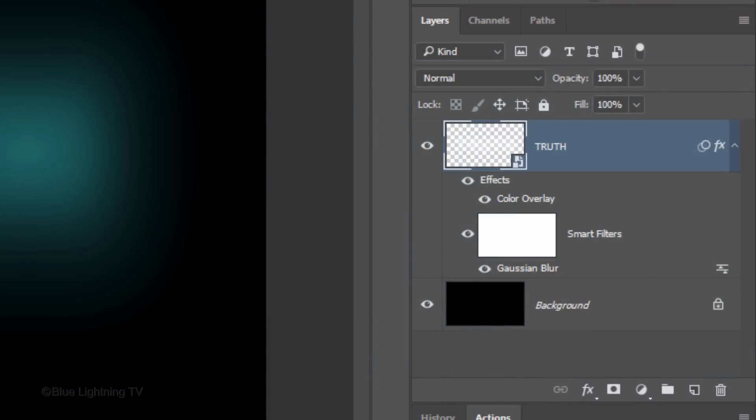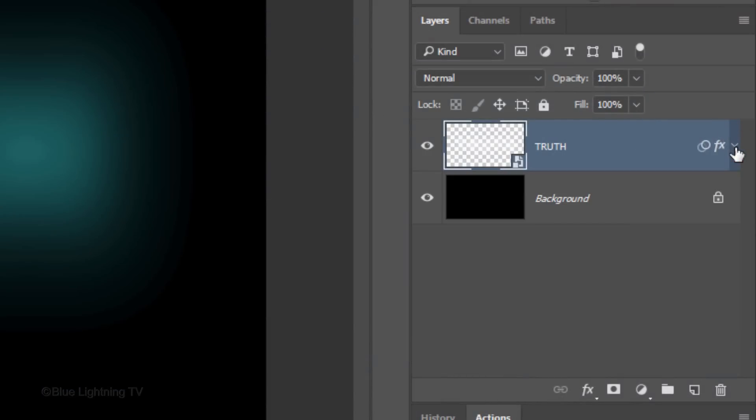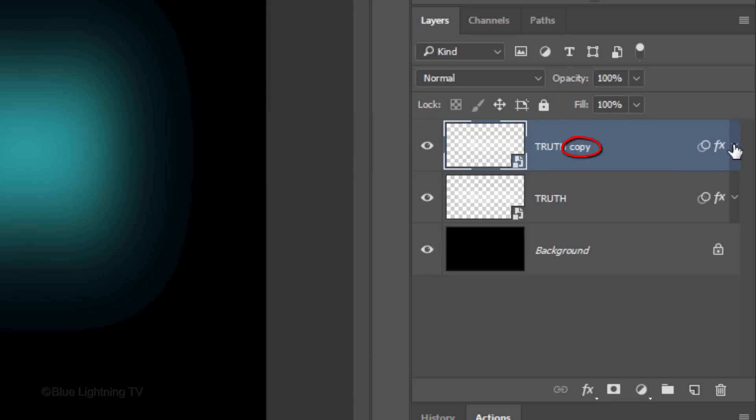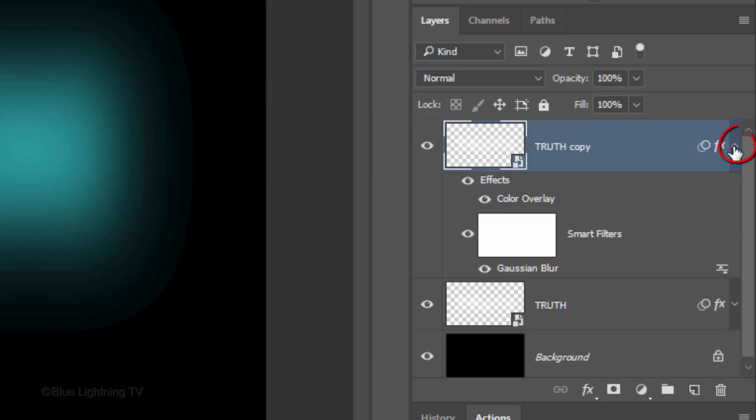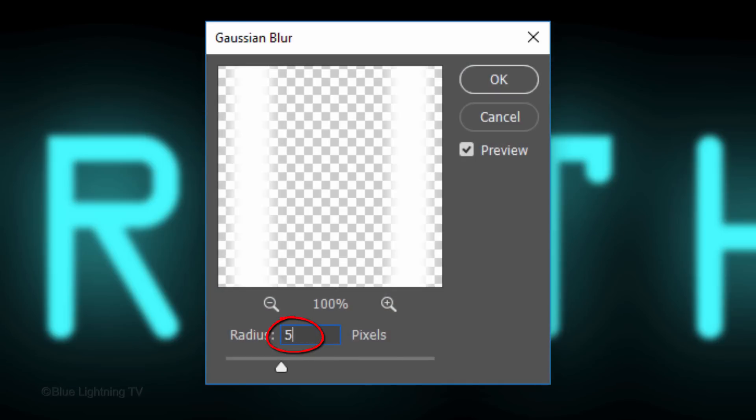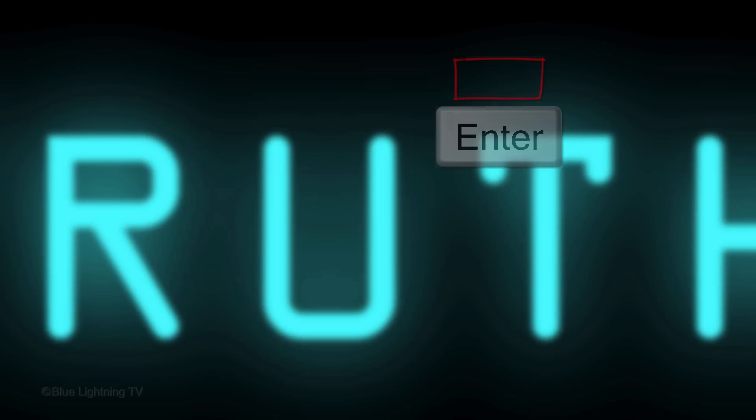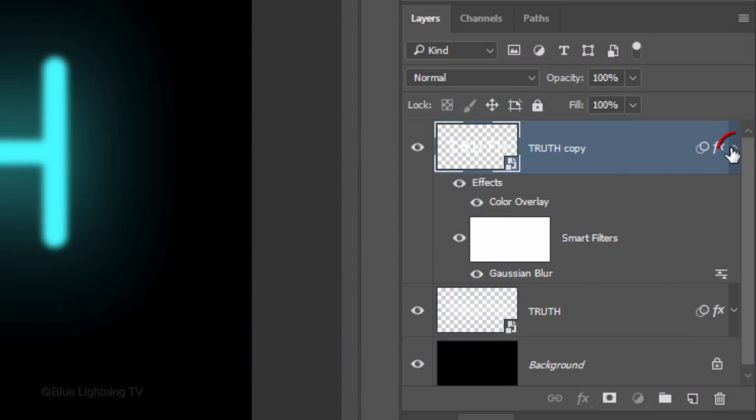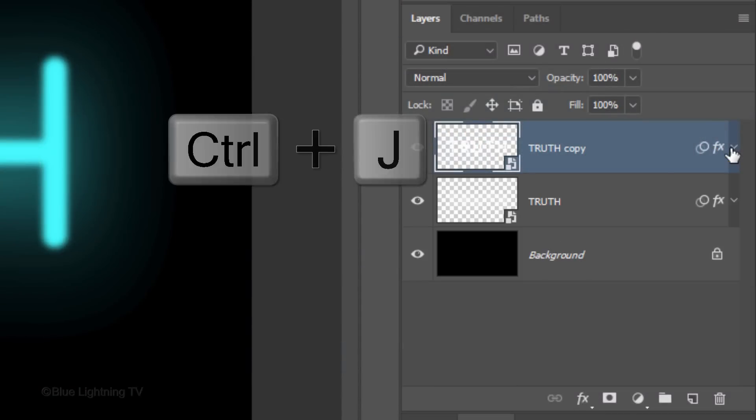To save space in the Layers panel, click the small arrow to collapse the effects. Make a copy of the layer by pressing Ctrl or Cmd J. Open the effects of the copy and double-click Gaussian Blur and make the Radius 5 pixels.